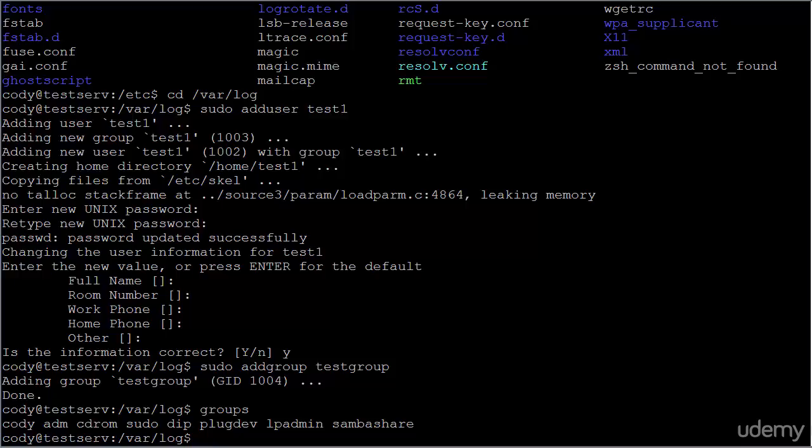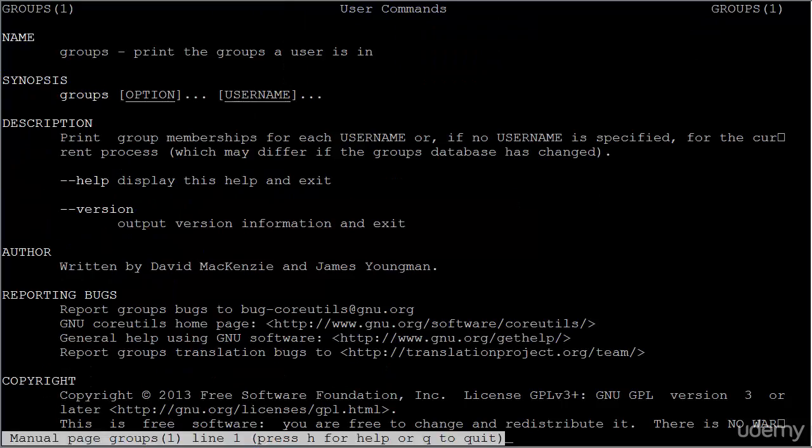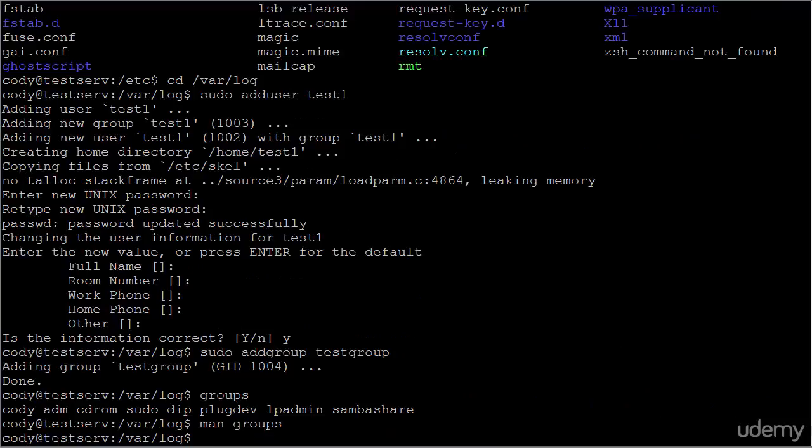I'm making a big deal about this because some people think that issuing groups shows you all the groups on the server, and it does not. It shows you all the groups that the current user is a part of, and if we go to the manual for groups, we see that very clearly at the top: print the groups a user is in. So you're printing the group membership for the current user, or you can specify a user.